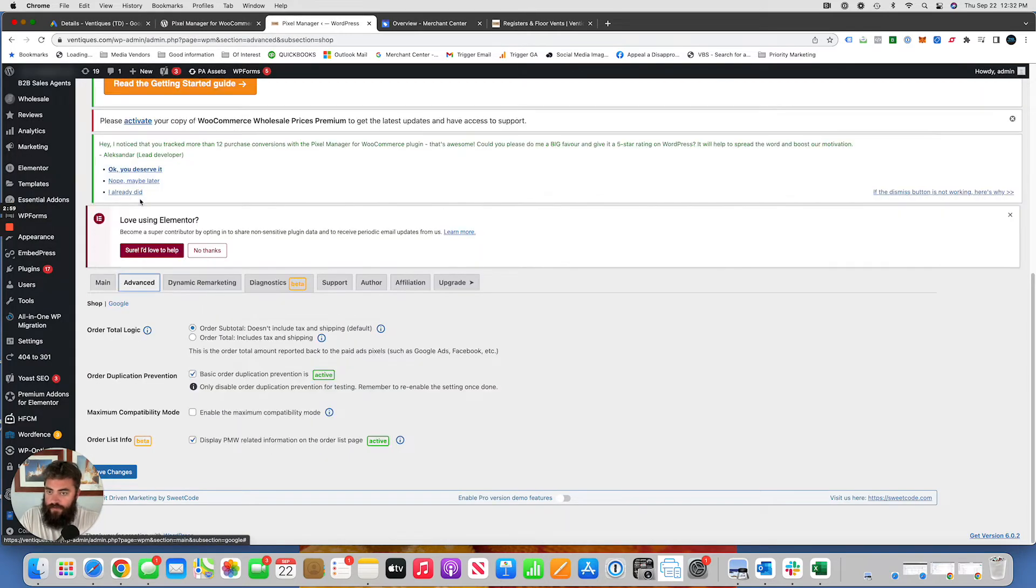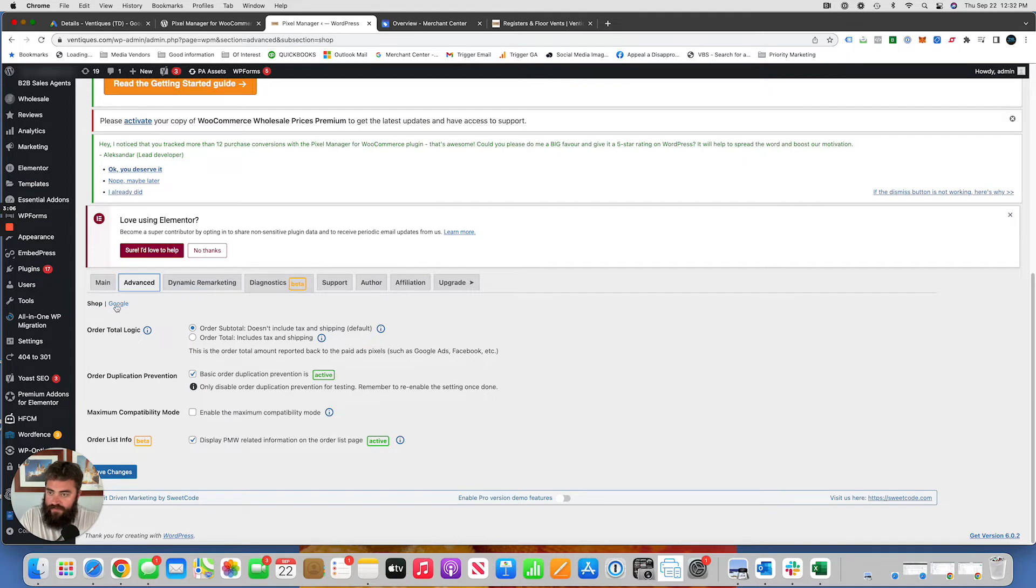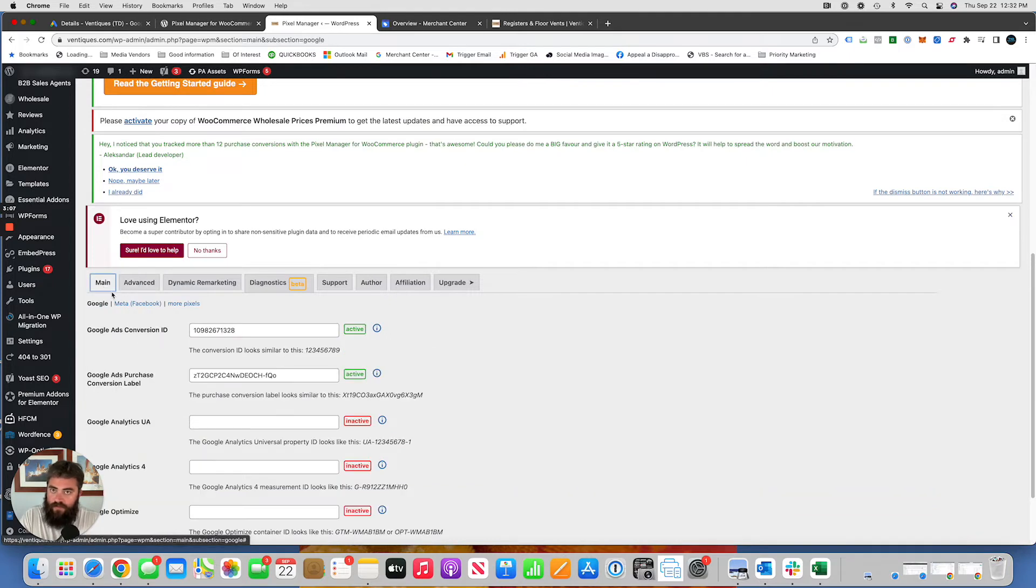And then go into Advanced. And this is where you're going to tell whether you want to track the subtotal or the order total, right? Click Save Changes. Everything should be done.